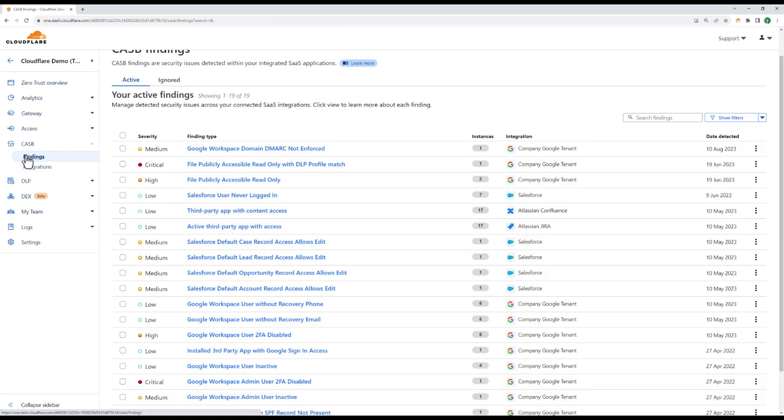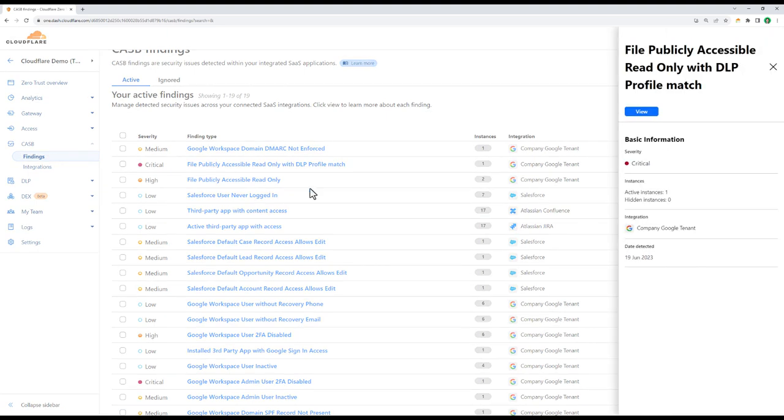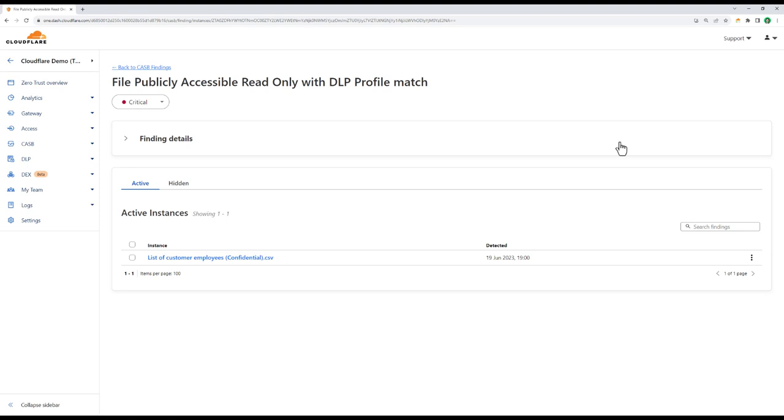Now let's take a look at the findings that we've uncovered in our corporate instance of G Suite. It looks like our CASB has detected something matching a sensitive data profile inside of G Suite that's also in a publicly accessible folder. Inside the finding details, we can see it's the file that Maggie has been working from.